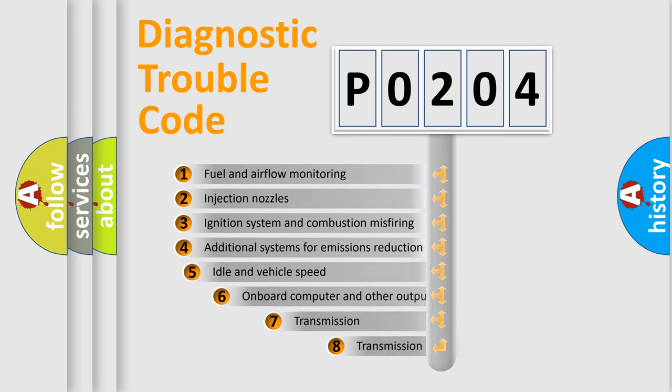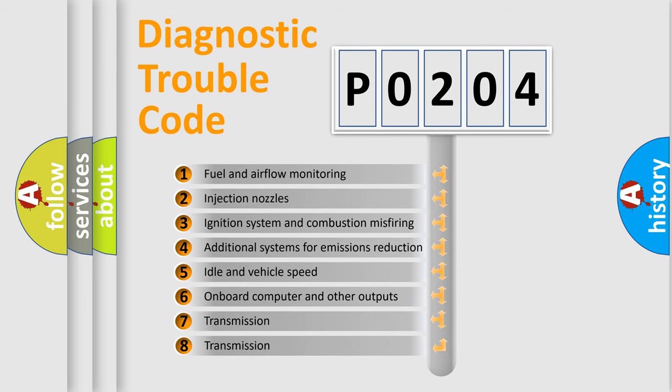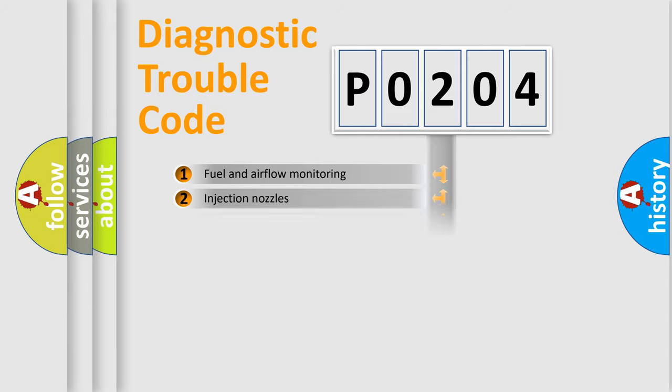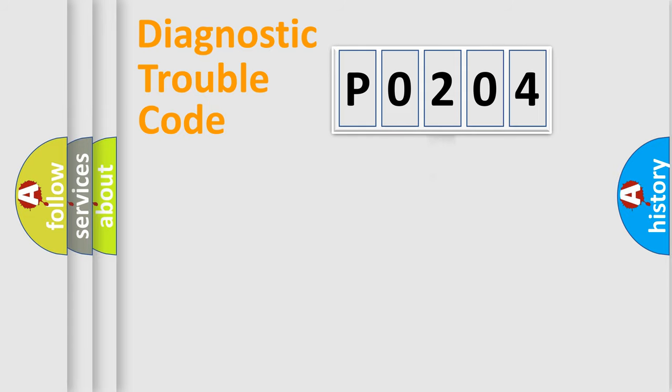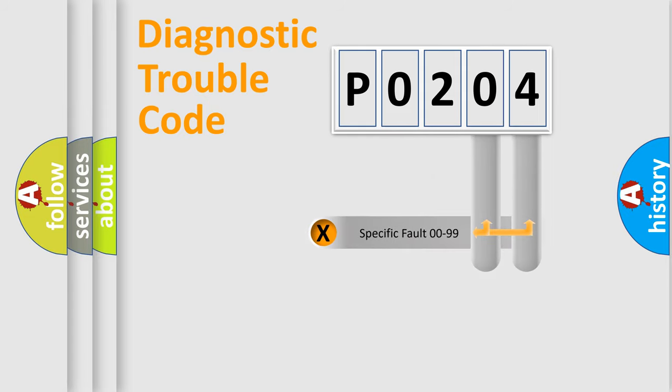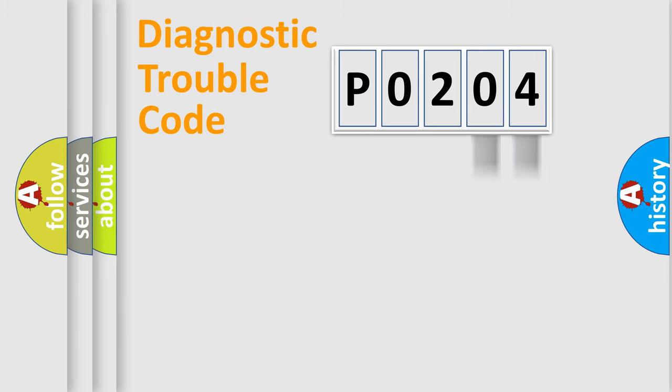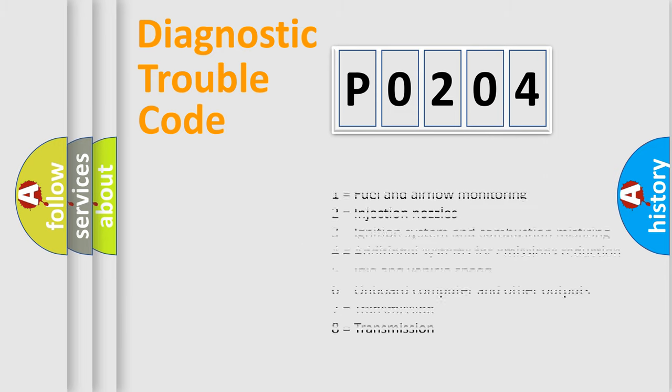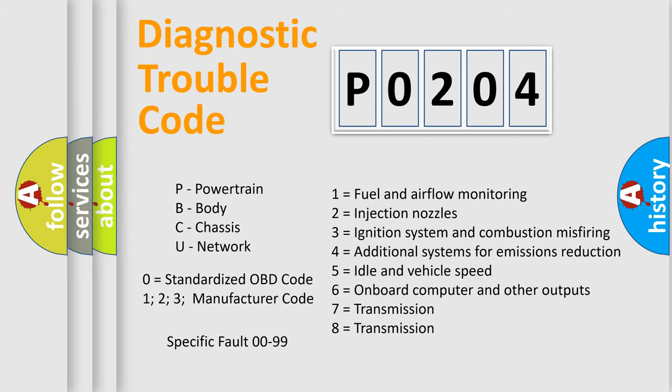The third character specifies a subset of errors. The distribution shown is valid only for the standardized DTC code. Only the last two characters define the specific fault of the group. Let's not forget that such a division is valid only if the second character code is expressed by the number zero.